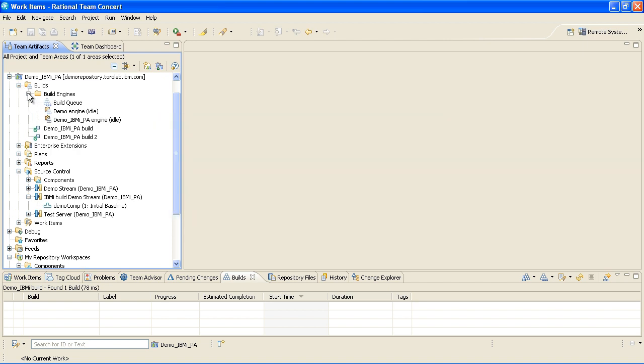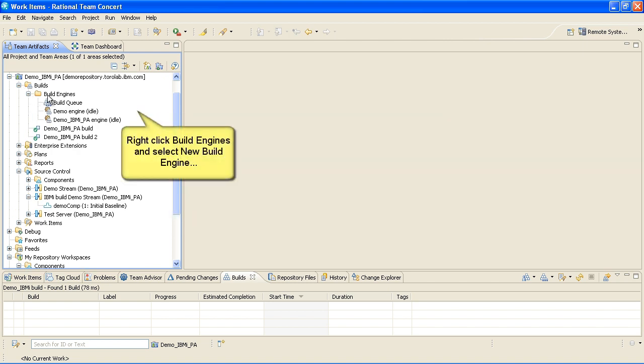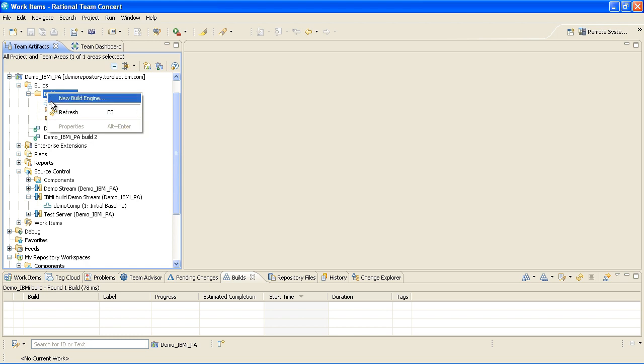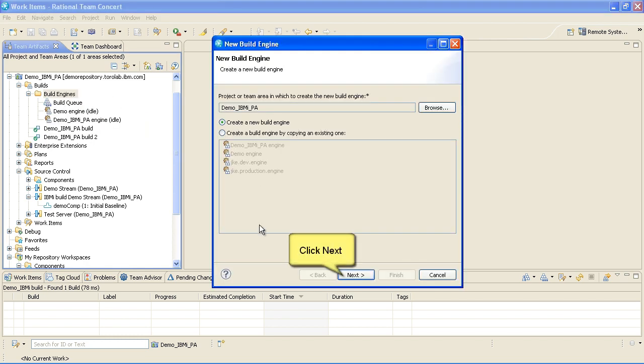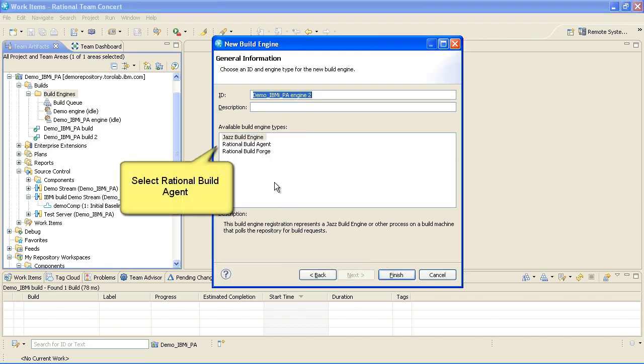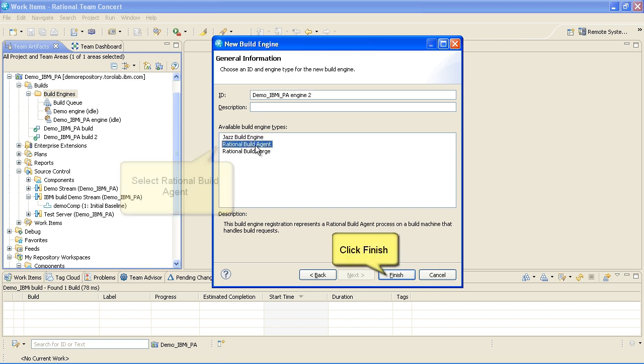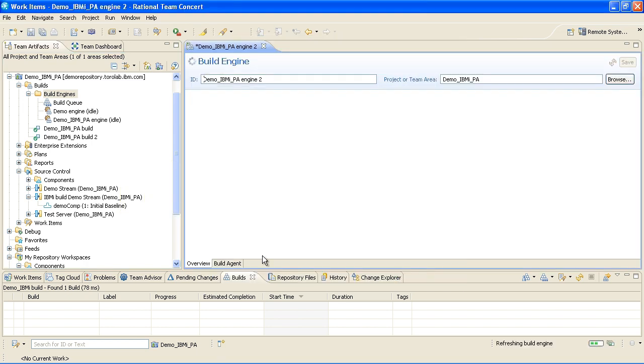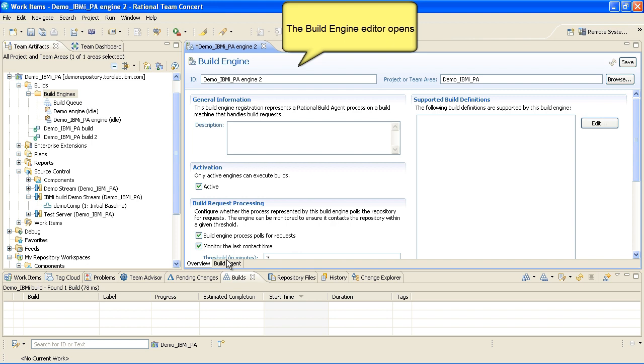Right-click Build Engines and select New Build Engine. Select Rational Build Agent and click Finish. The Build Engine Editor opens.